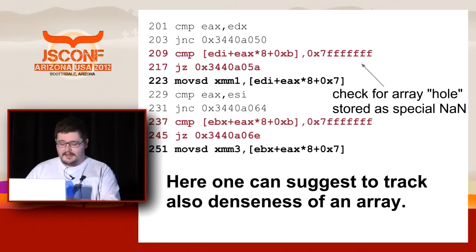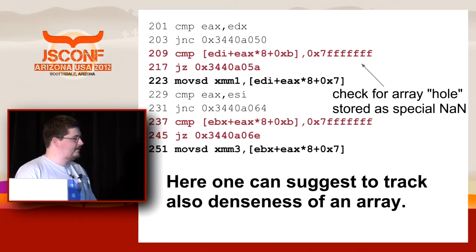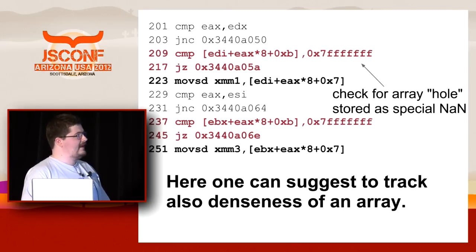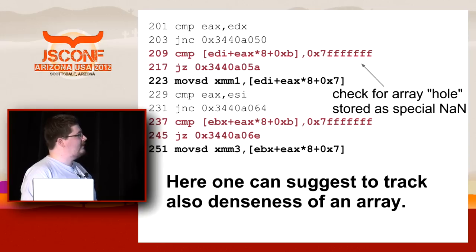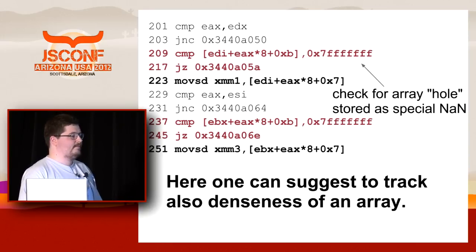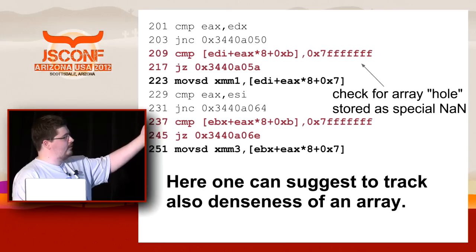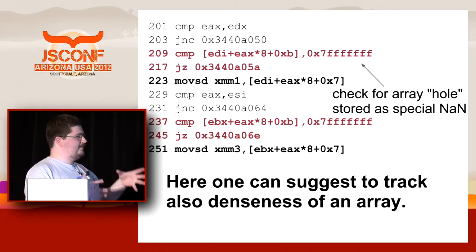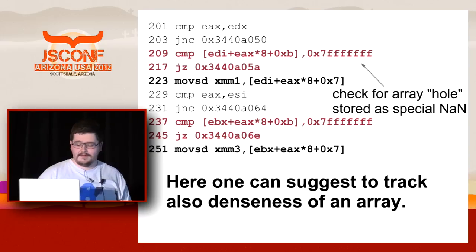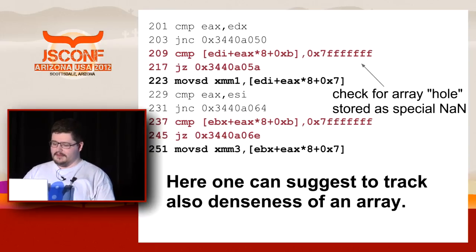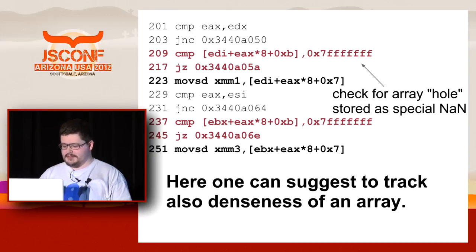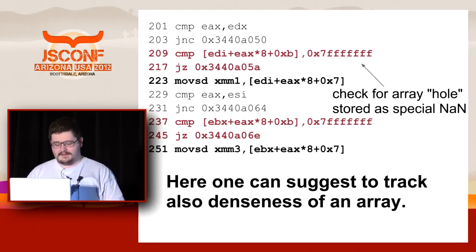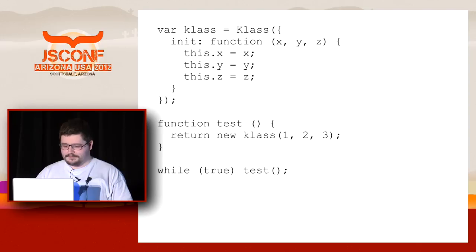And here one can also suggest, for example, and then submit us a change list which we will accept and land. Maybe. I'm pretty sure we will. That tracks the denseness of an array, because it will have to remove these hole checks and make the loop even tighter and more concise. And faster, obviously. Everybody who does computation in pure JavaScript will be happy and praise you. So please do this if you want to experience something beautiful.